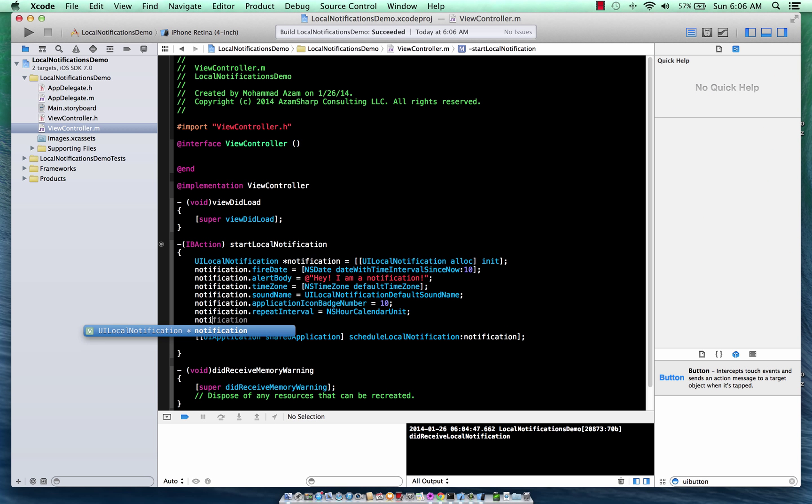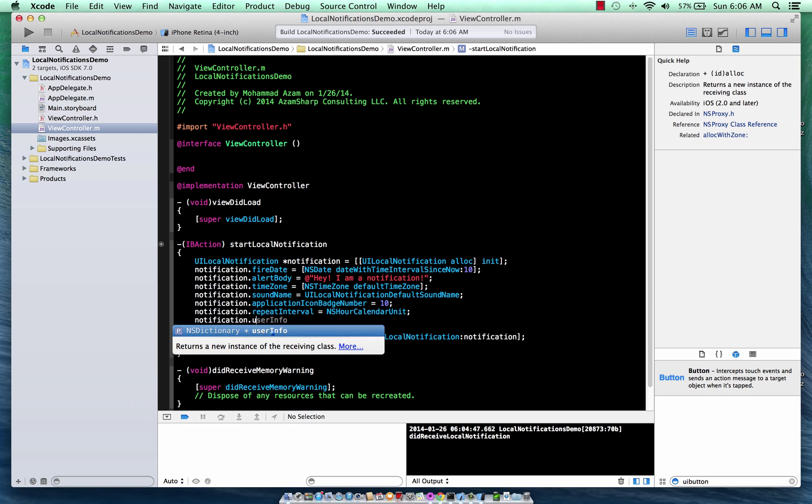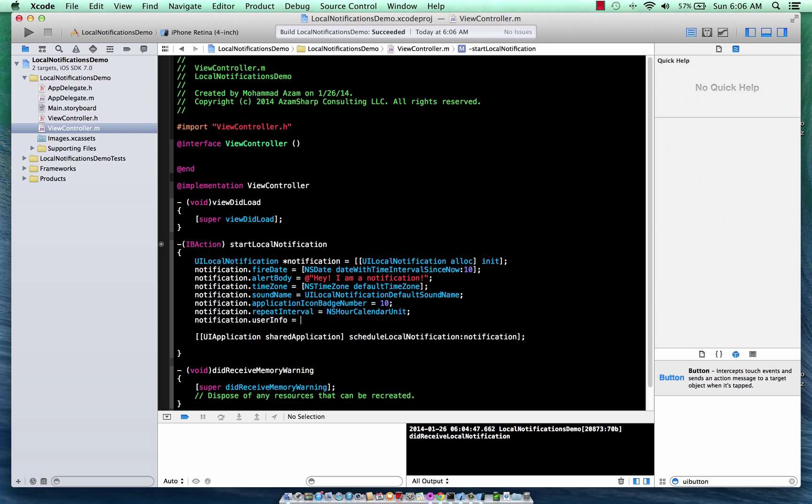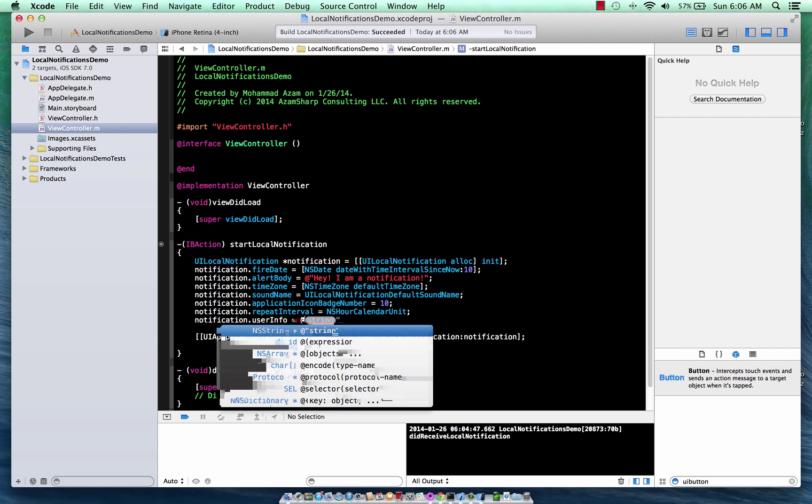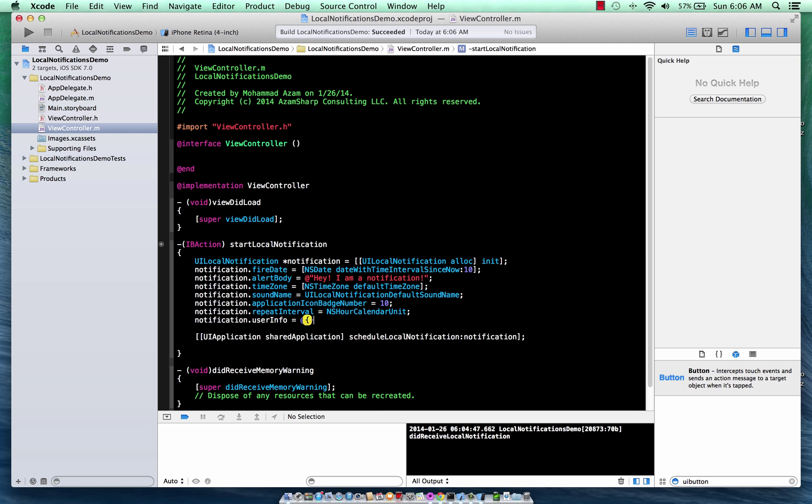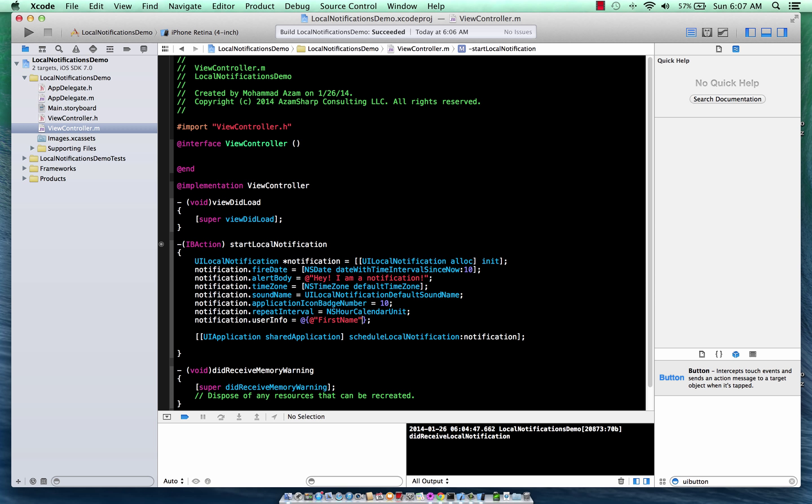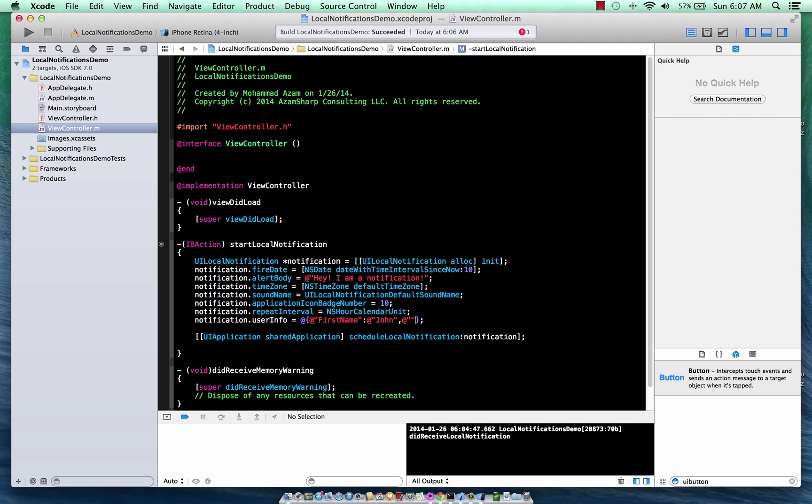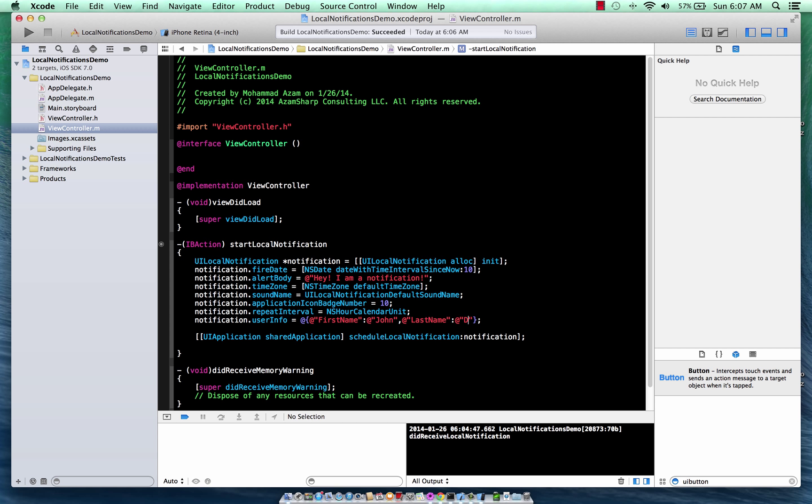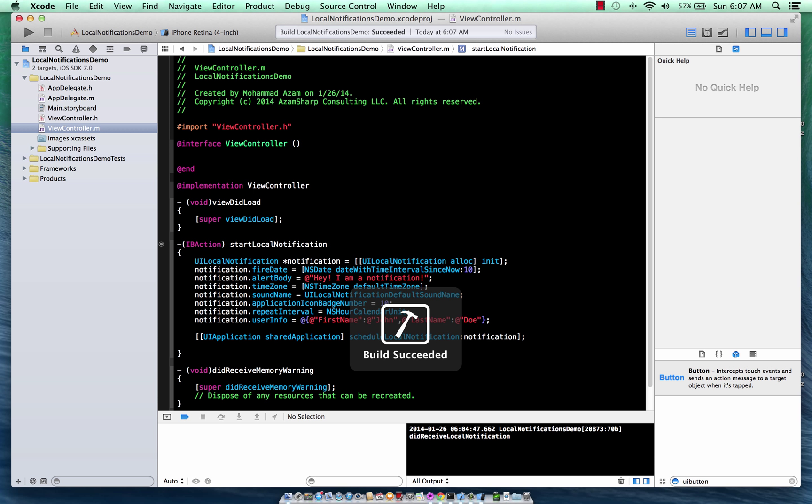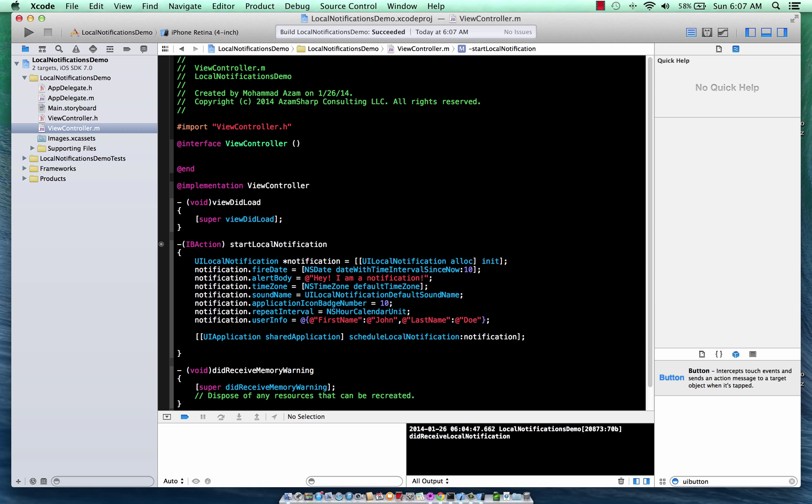You can say notification user info and you can simply pass in your own data. So if you have some information, let's say first name, John, and this is simply a dictionary, as you can see, and last name, Doe. So you can pass that information, you can pass that data to the local notification. It takes a dictionary object.